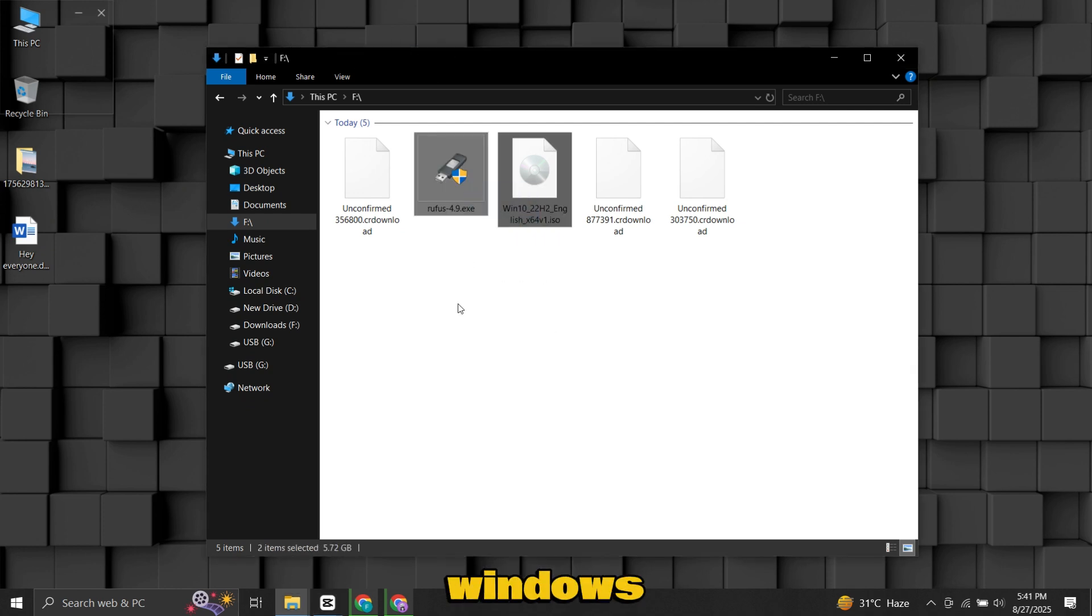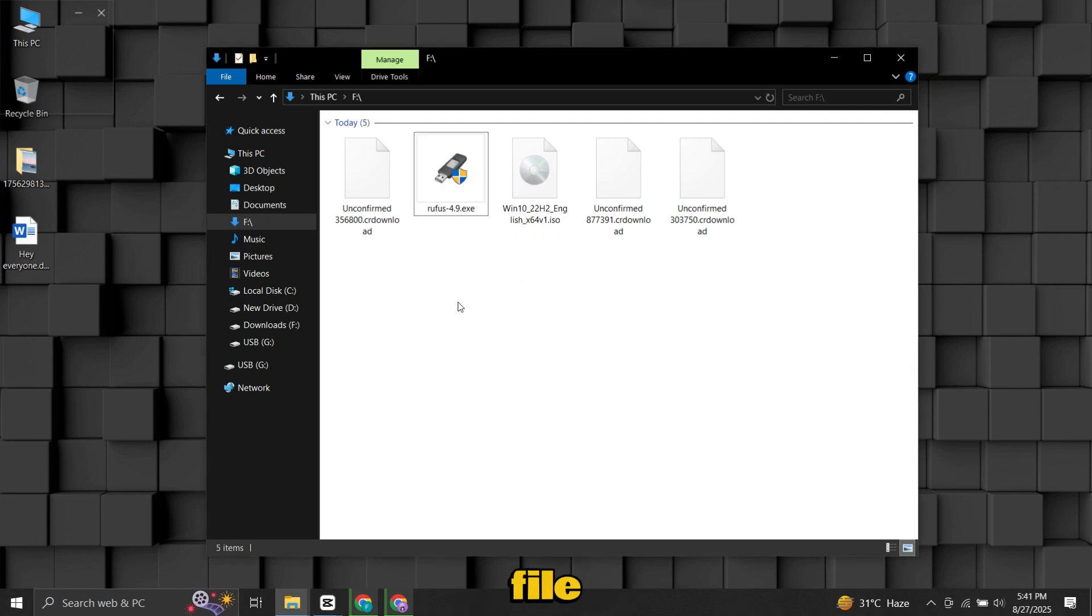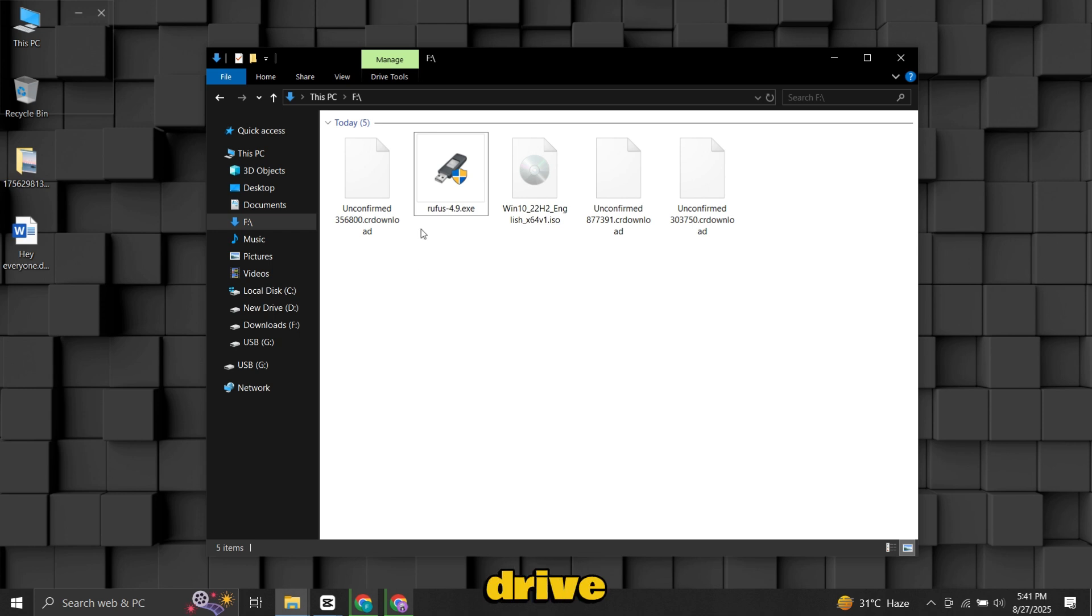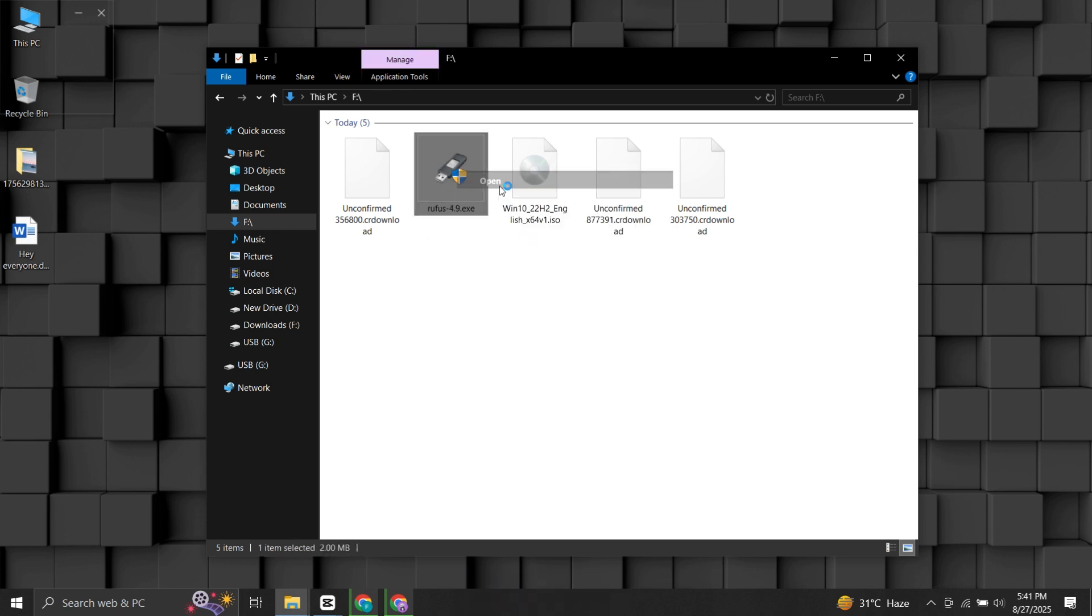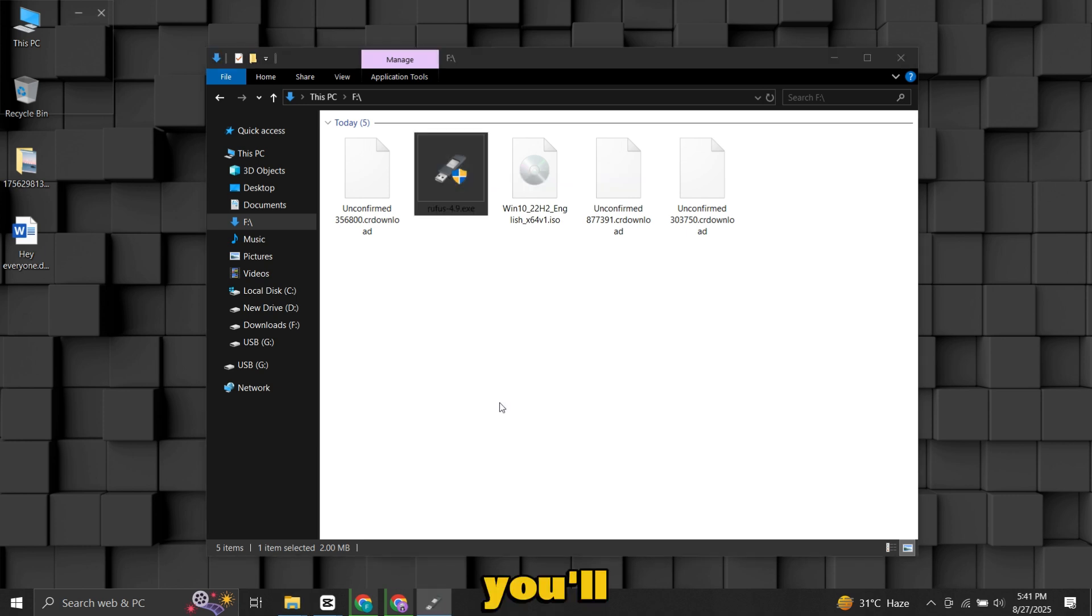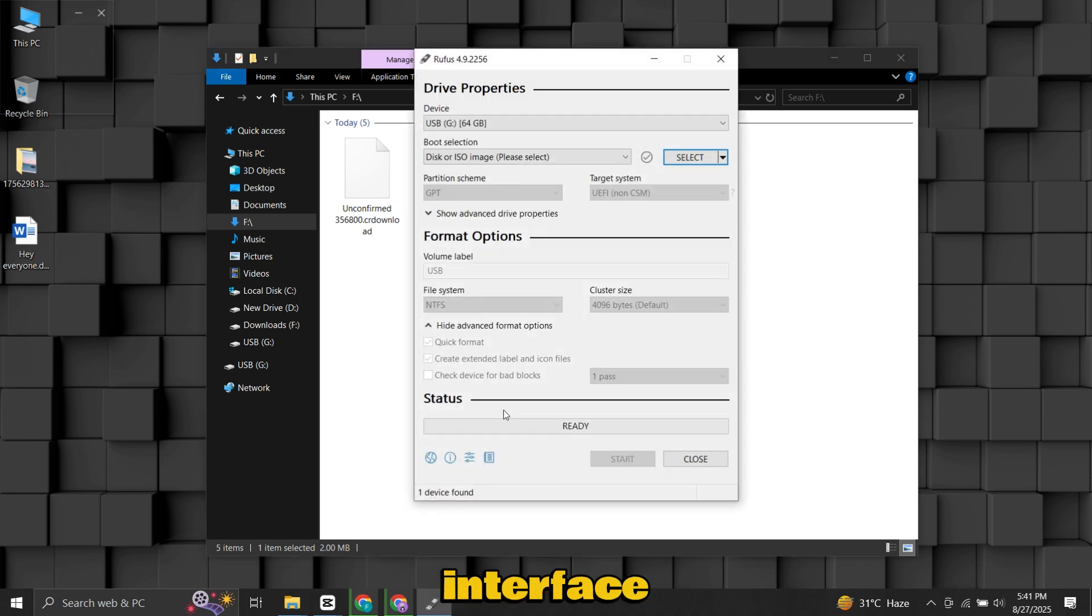Once both the Windows ISO file and Rufus are ready, plug in your USB drive. Now launch Rufus. You'll see a simple interface with a few options.